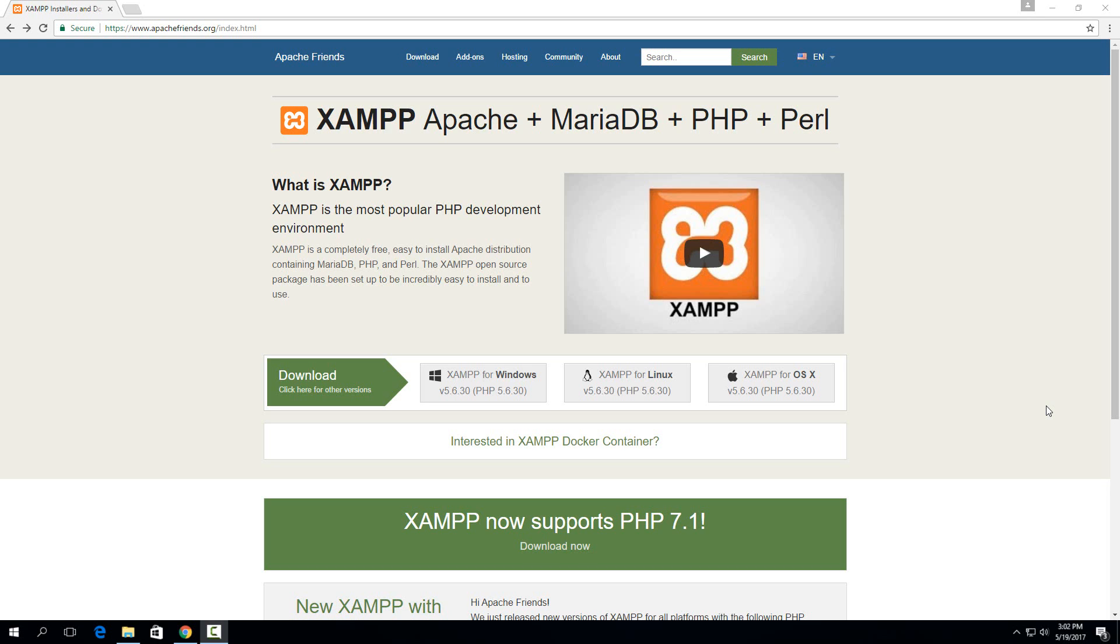But for local testing this works great and is very easy to set up and with this few minute video you'll have an actual working website set up on your computer that you can access locally extremely easily. First thing you're going to need to do is download this software XAMPP. You can get it from apachefriends.org. It's completely open source. It's been used for 10 years at this point and it has a lot of the stuff that you need built into it.